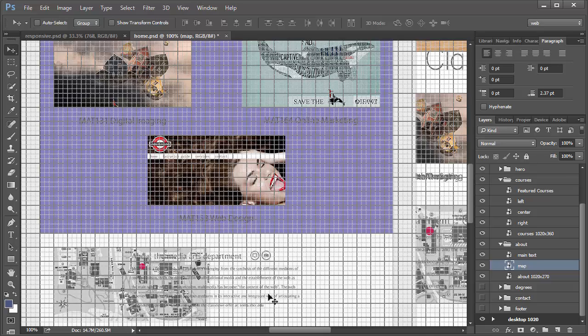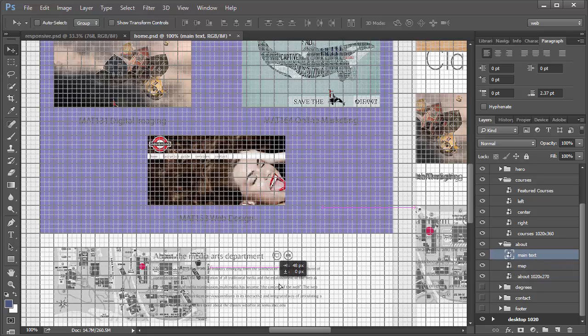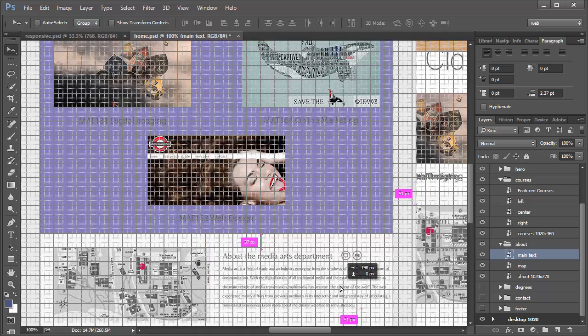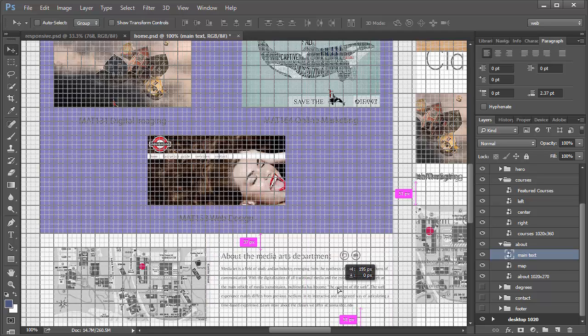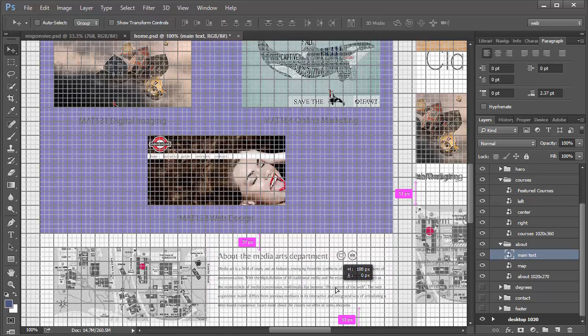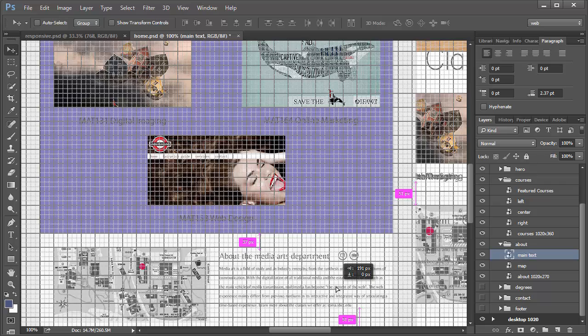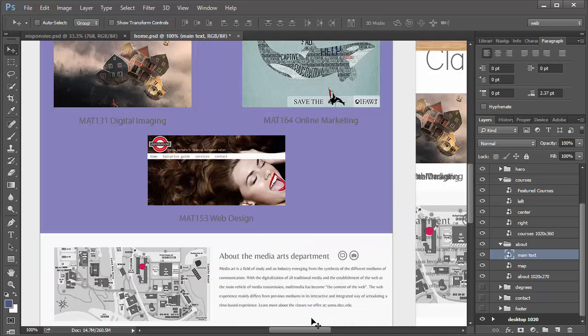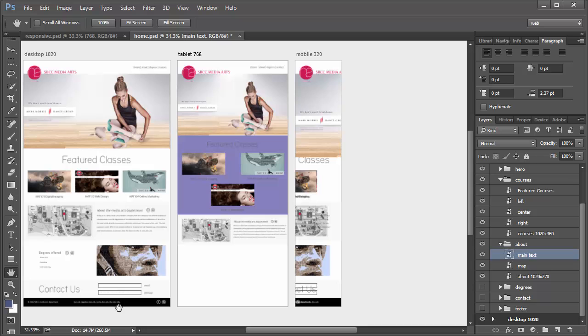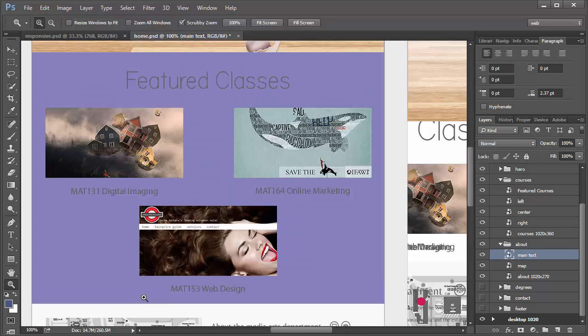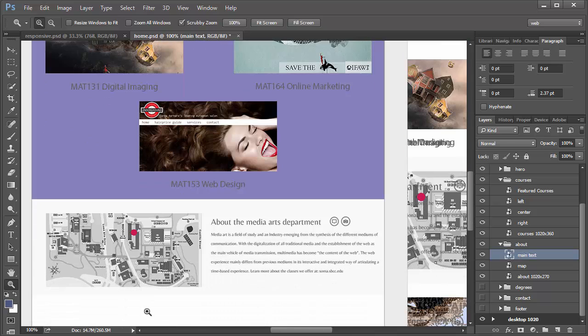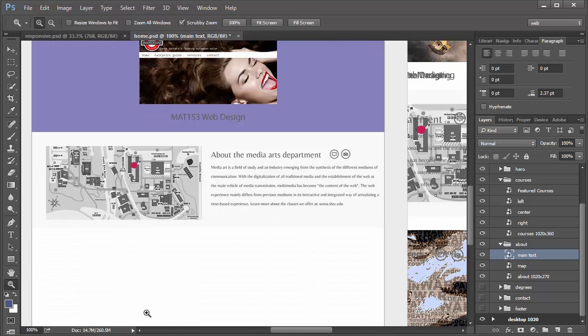The same thing with the type. We're going to select the main text and drag it over. We had about 30 in between there and 30 in between there. Turn off those guides and let's zoom out and look at it. So again, pretty good. At 1 to 1, when we see it at 1 to 1, it's very legible still.